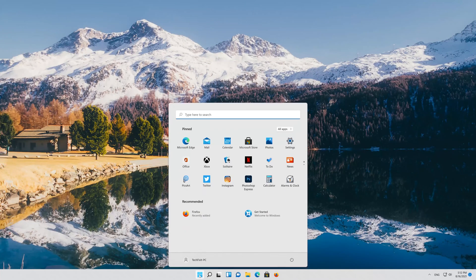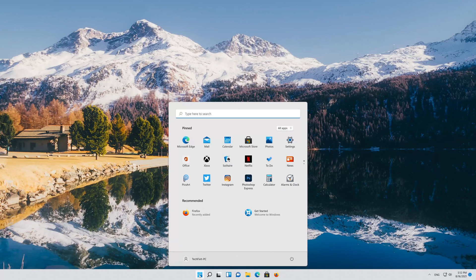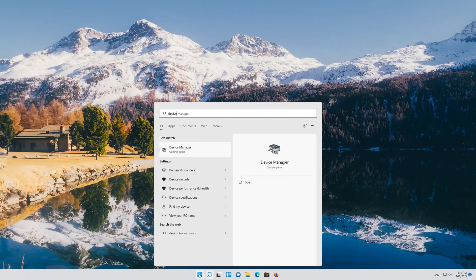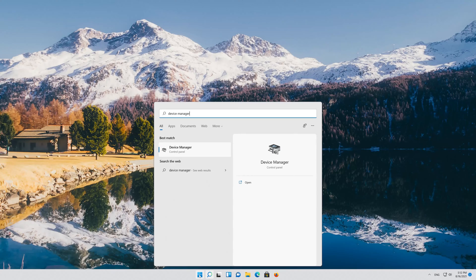First, open your Start menu and type Device Manager. Open your Device Manager.